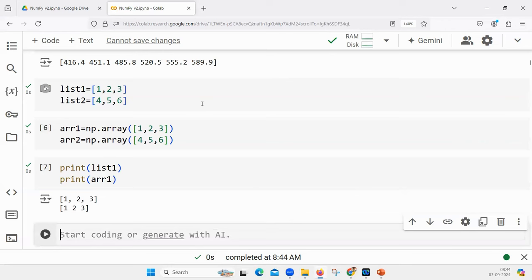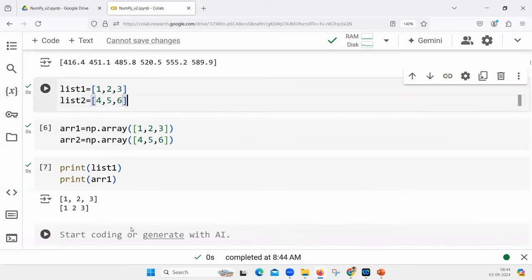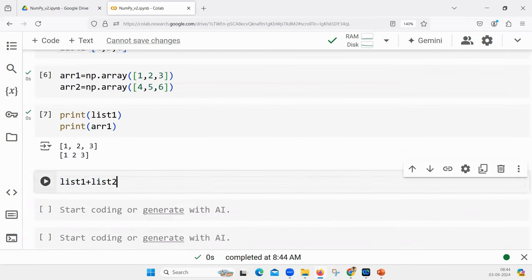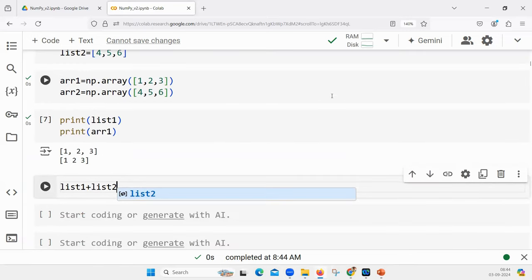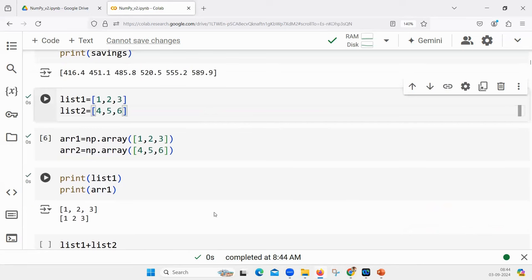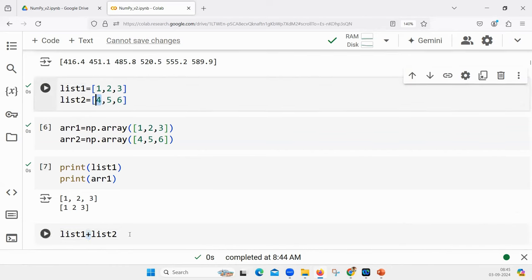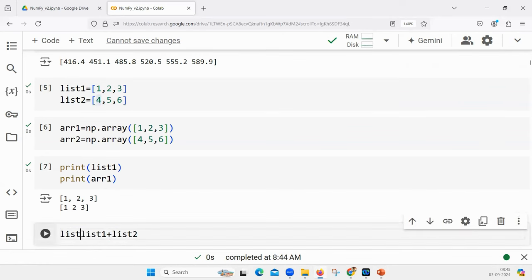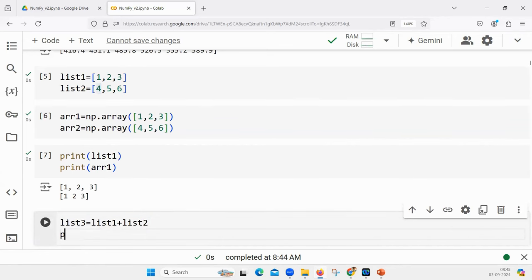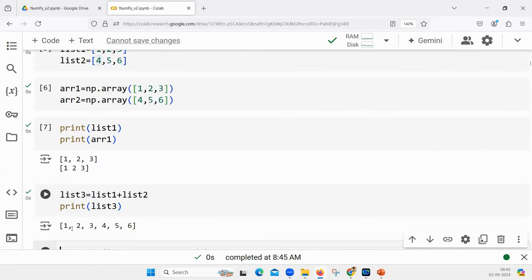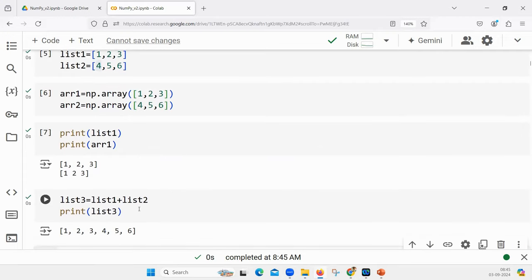List one is a collection of three elements. List two is a collection of three elements. What will happen if I create list one + list two? The output will be one, two, three, four, five, six — a collection of six elements. Because a list is a collection only. The plus sign does not perform a mathematical addition on a list — it just concatenates. Collection of three plus collection of three gives six elements.